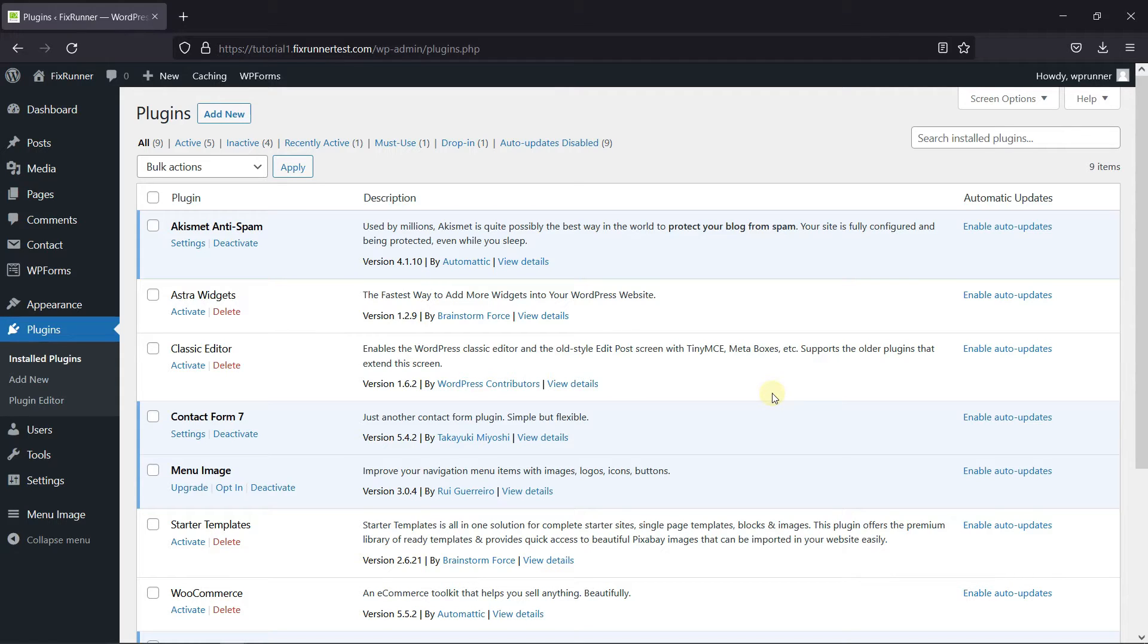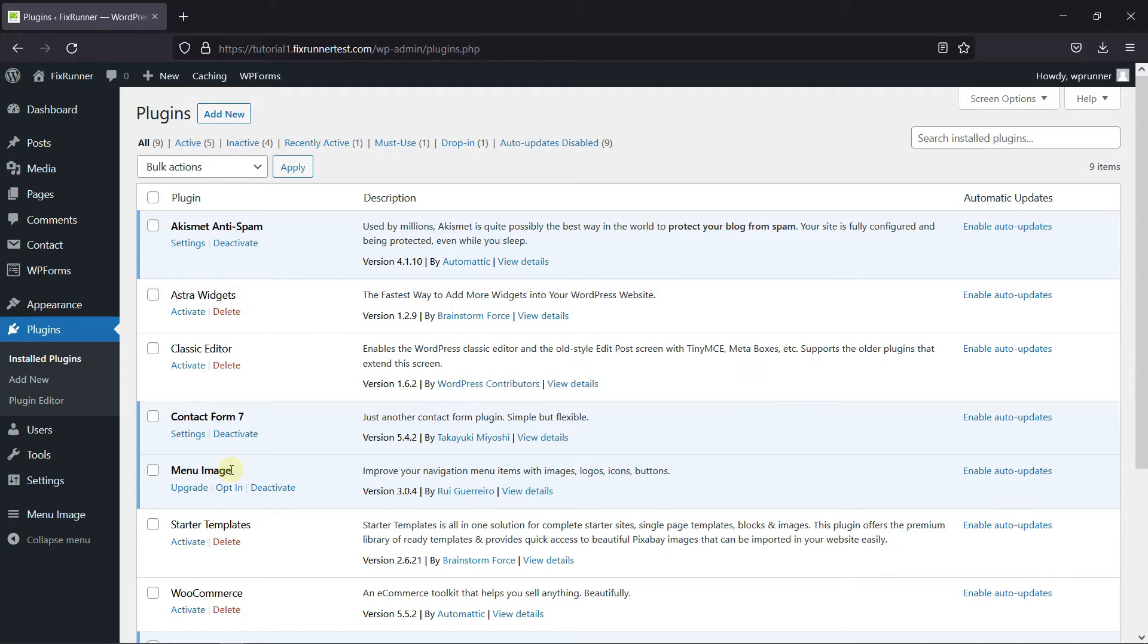To do this, first you need to install and activate the Menu Image plugin. I've already installed it. But if you need help installing a plugin on your website, we have a video explaining how to install a plugin. I'll link it in the description below.